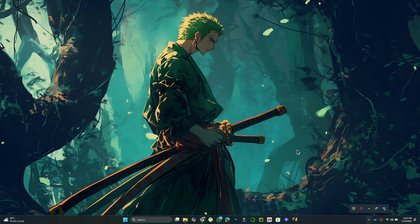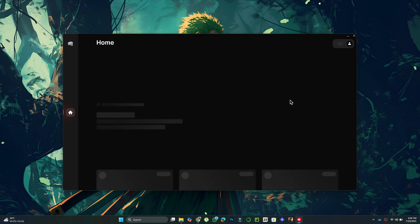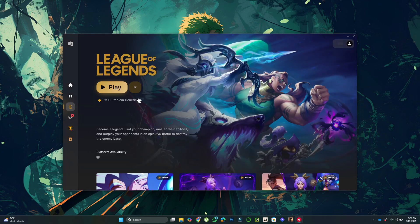Next, open the Riot client, log into your Riot Games account, and select League of Legends. You'll see an Update button. Click it to reinstall Vanguard, Riot's anti-cheat software. Once installed, restart your computer.